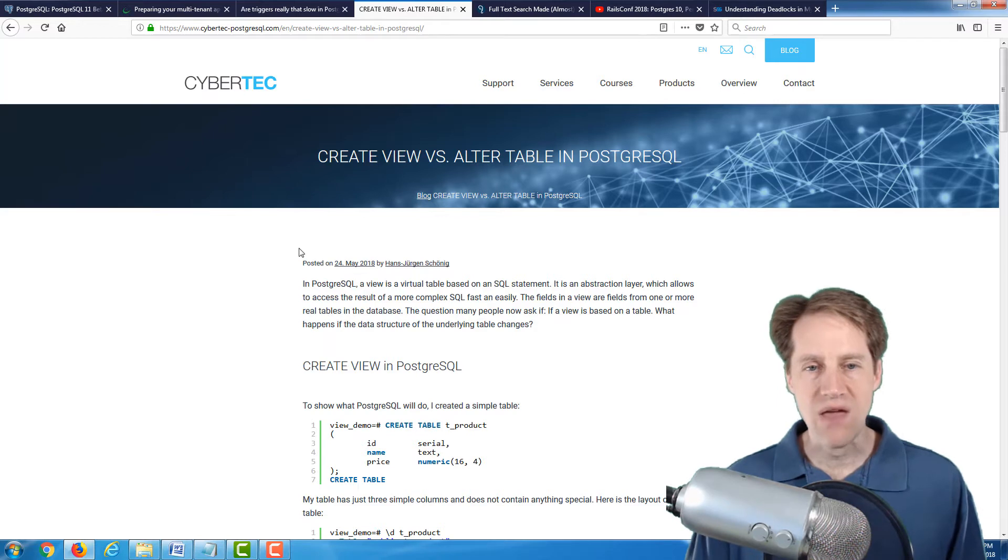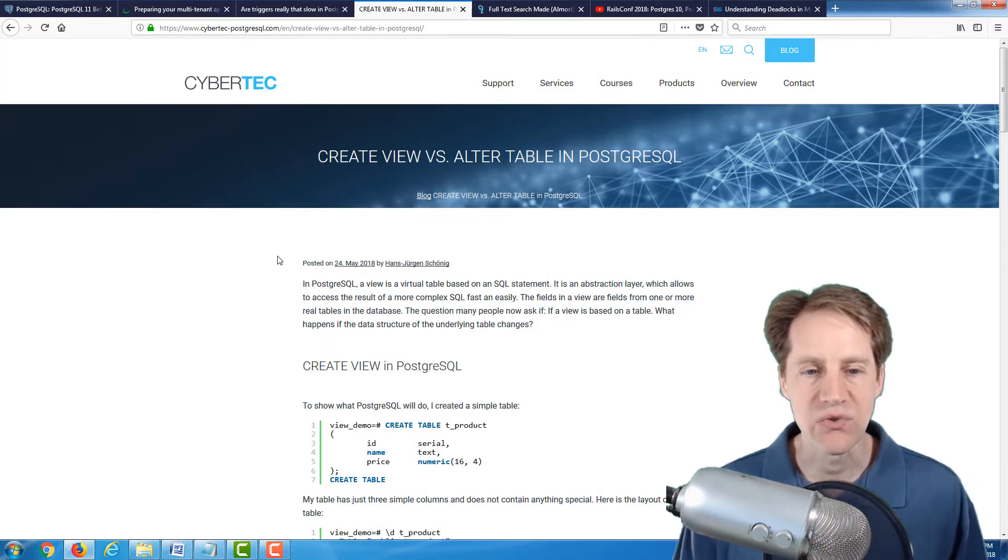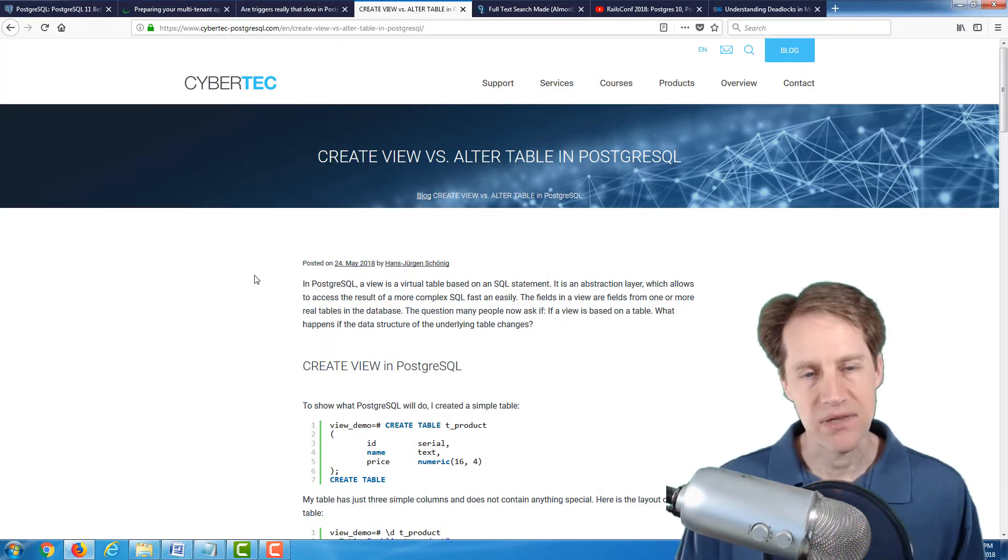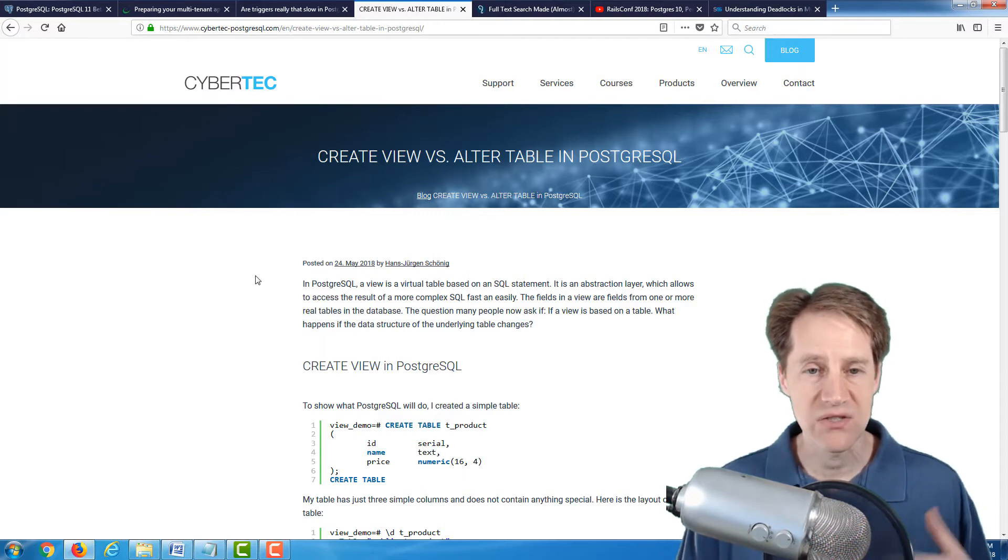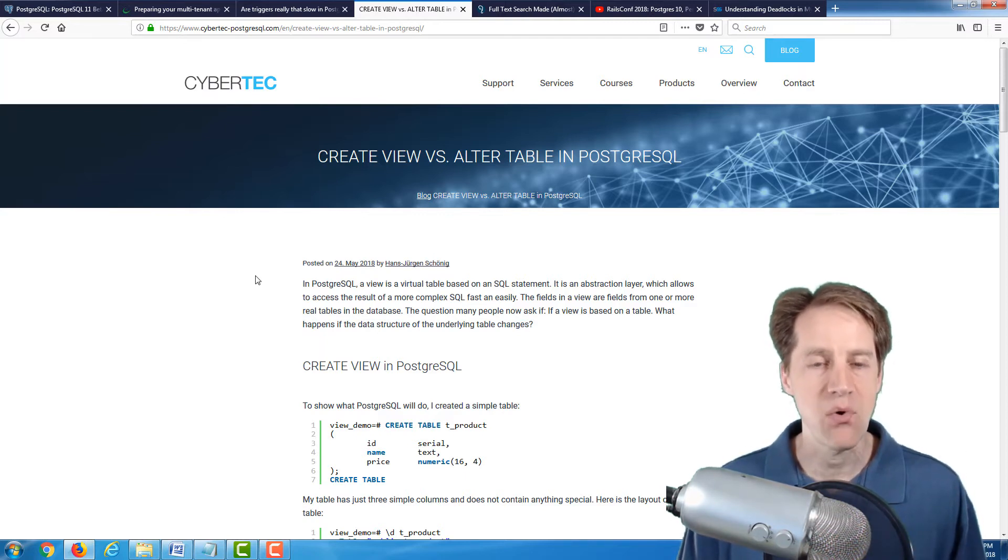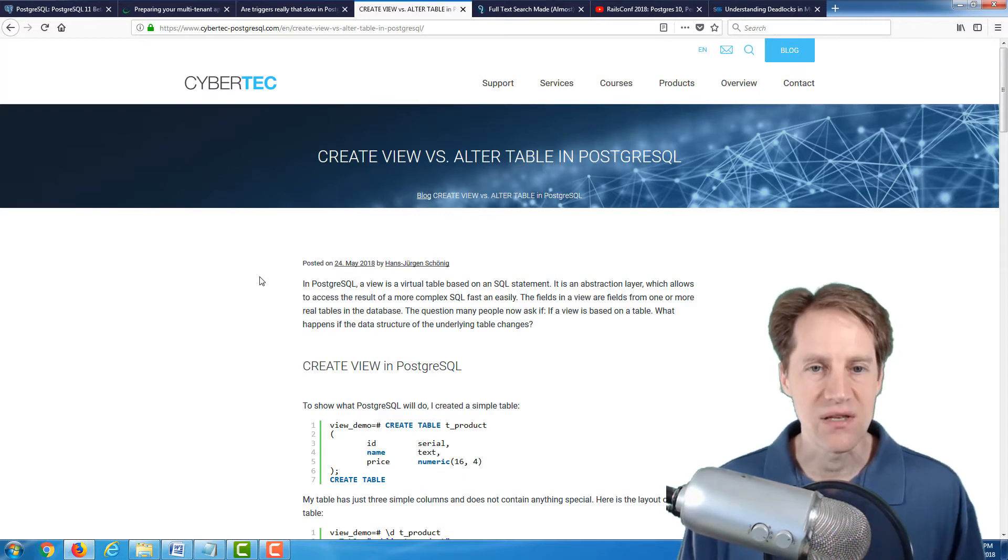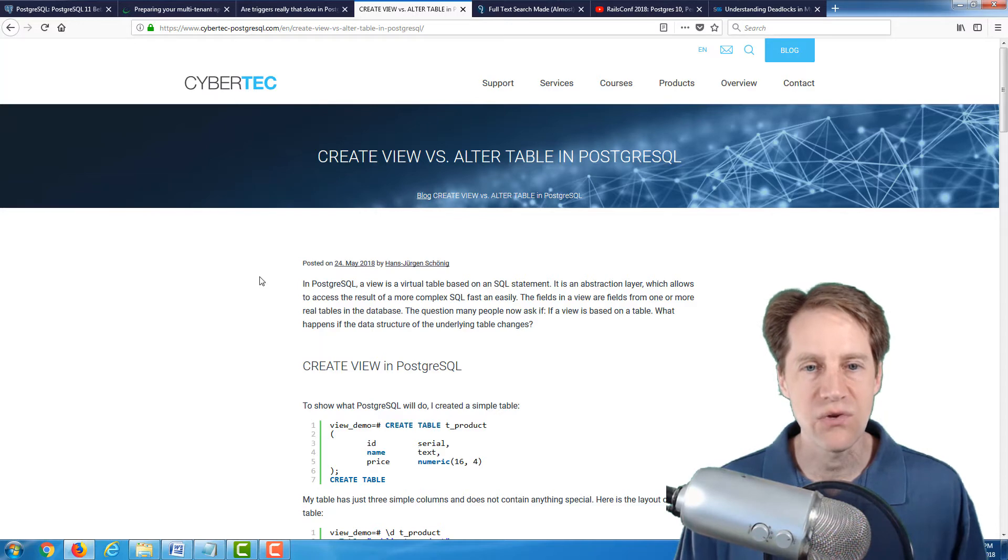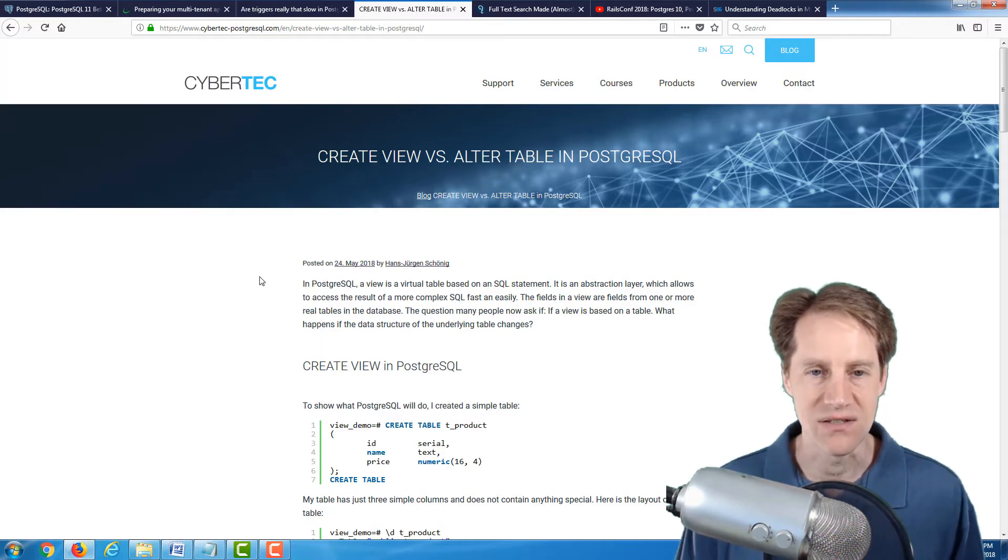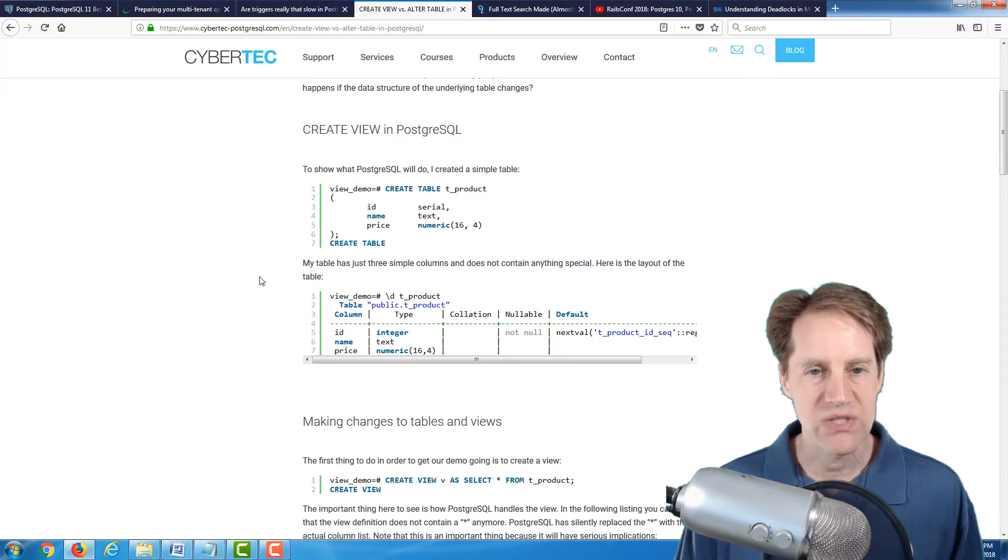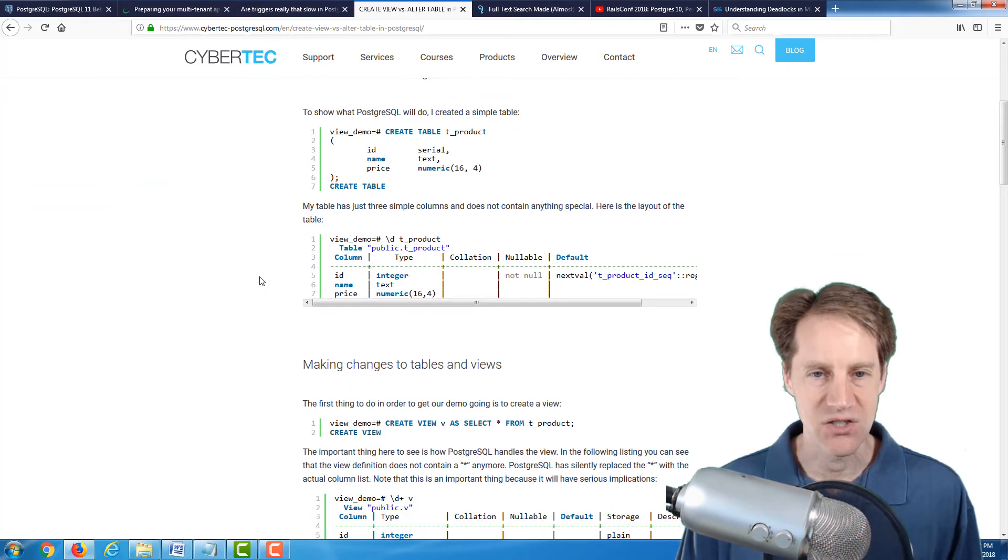The next post is create view versus alter table in PostgreSQL. Now, I haven't used a lot of views in the applications that I've developed. I've used them historically when doing a lot of reporting. And typically, that's how I've used them in my application, is to give simplified views of the data for reporting purposes for my applications.